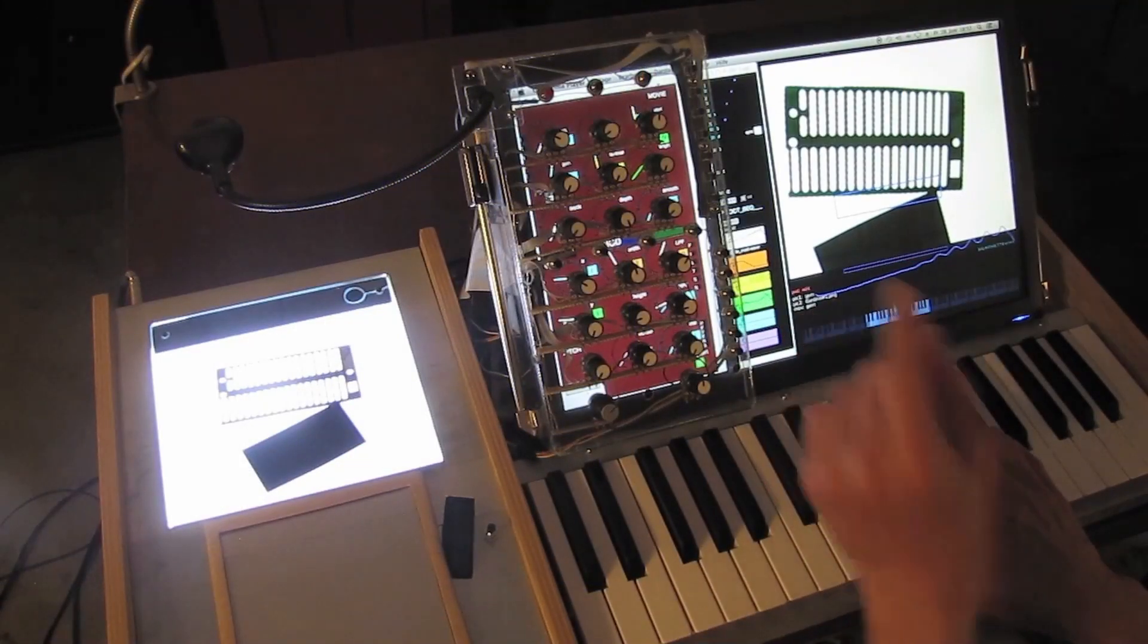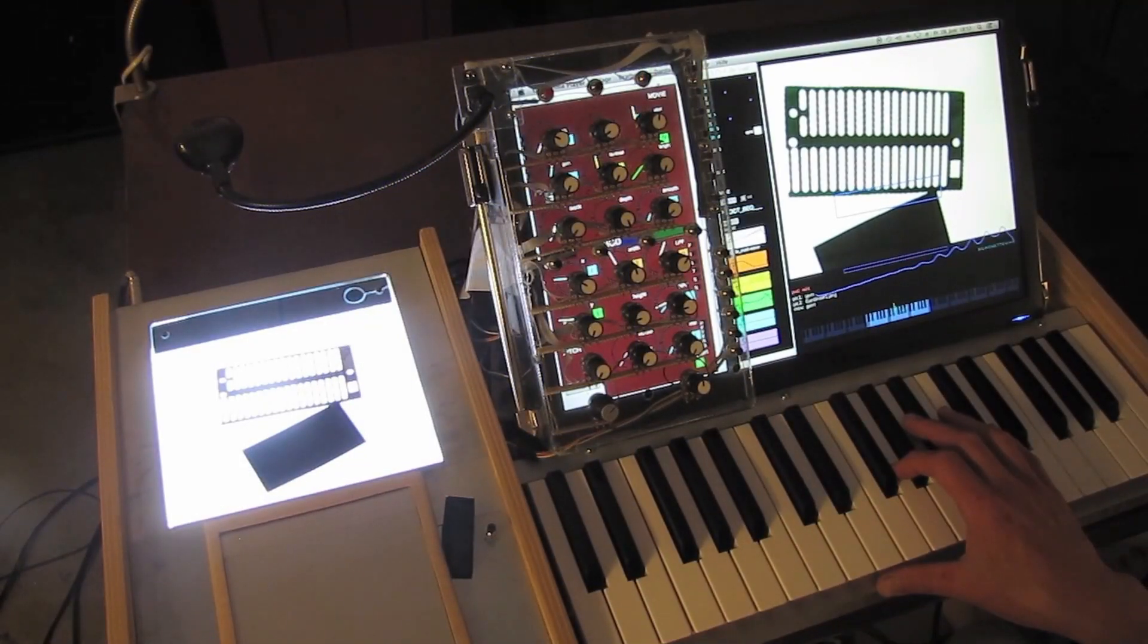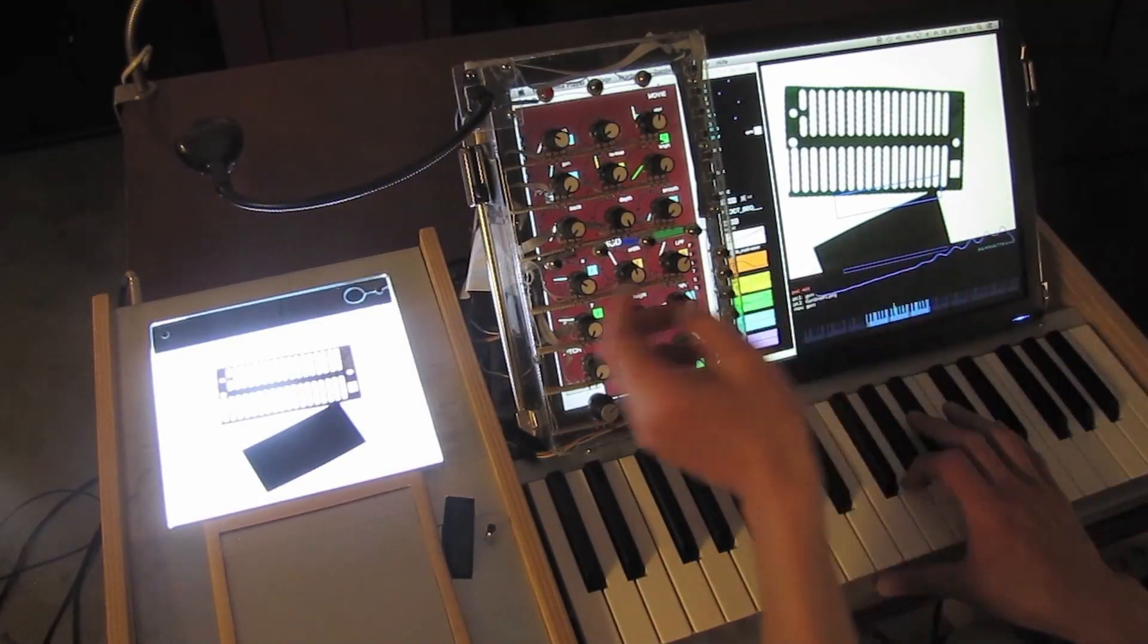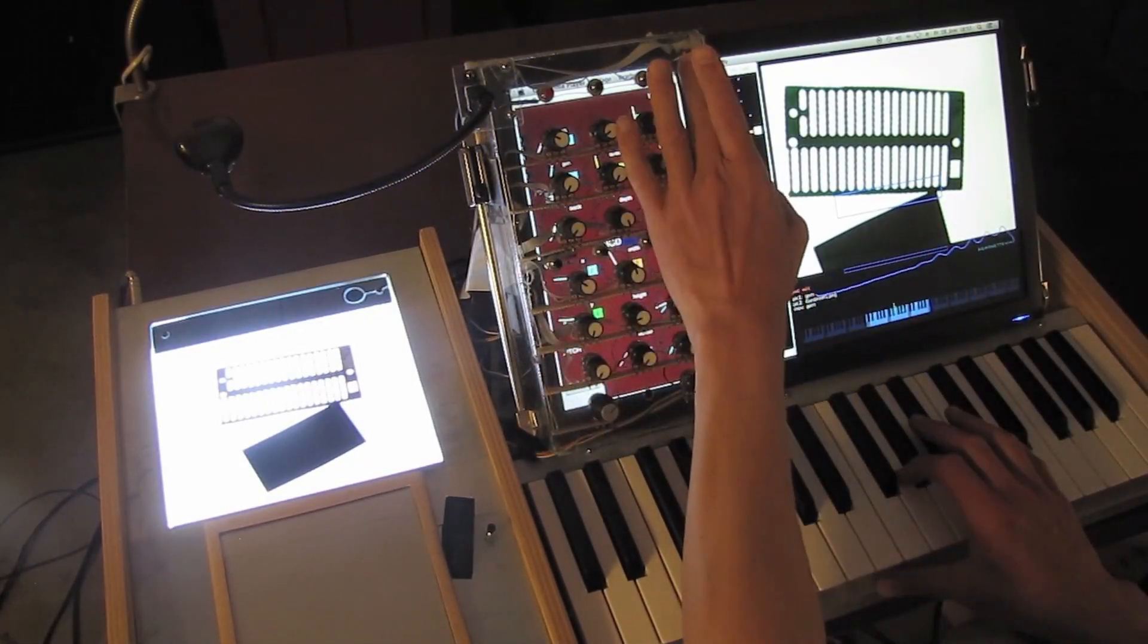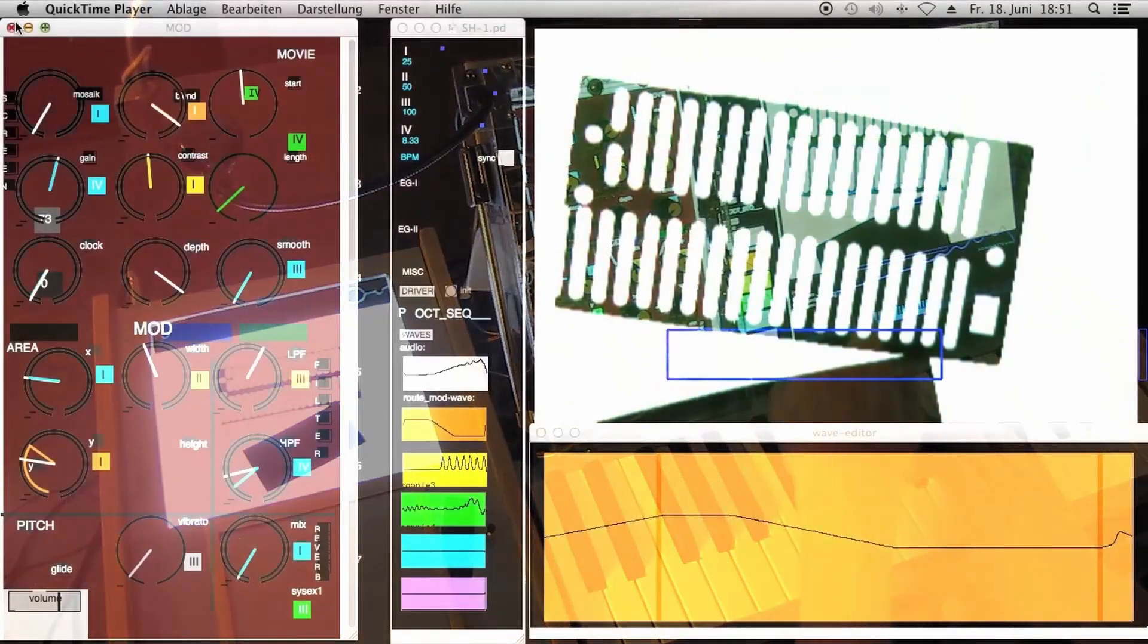Now I drive a modulation wave using an LFO, modulating the selection area.